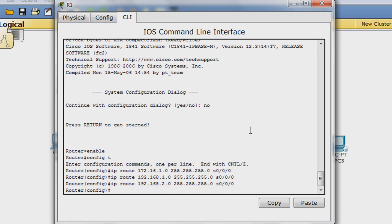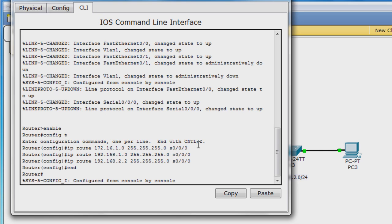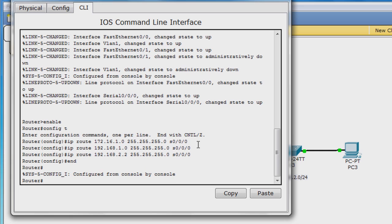Type end and then enter to return back to privilege exec mode. Now hit enter again. Here, type show IP route to verify that your three configured routes are there.